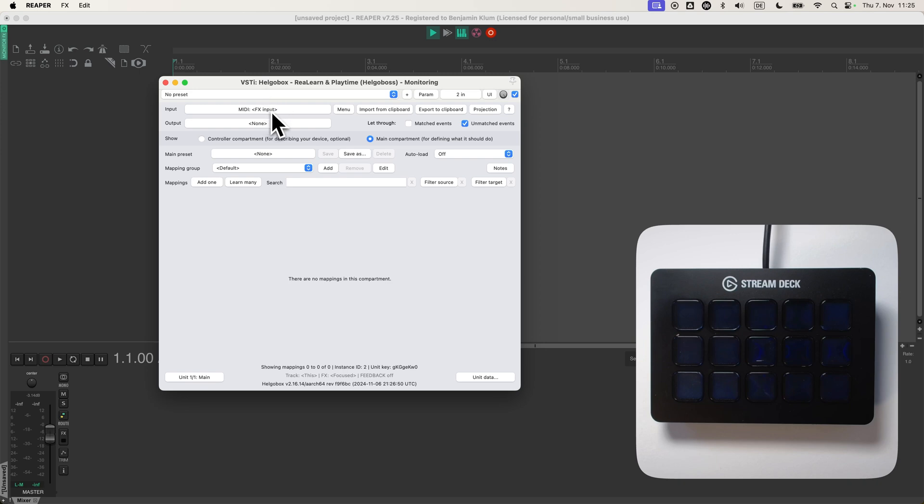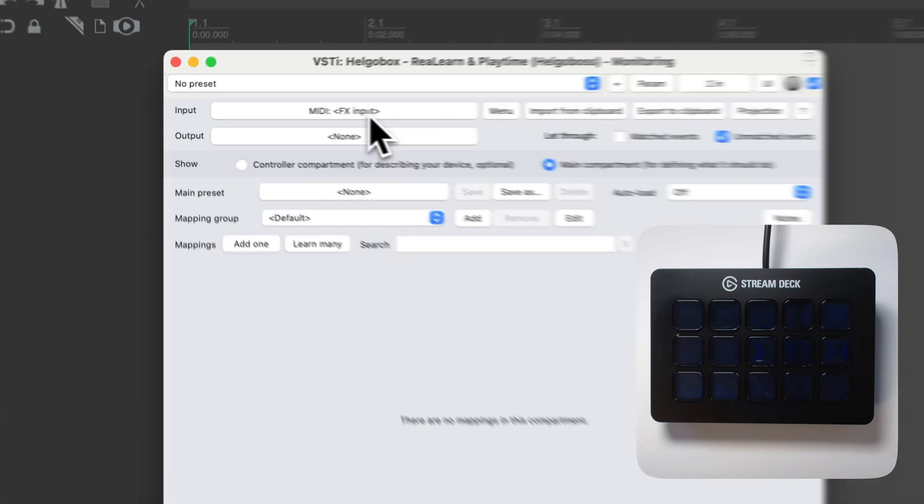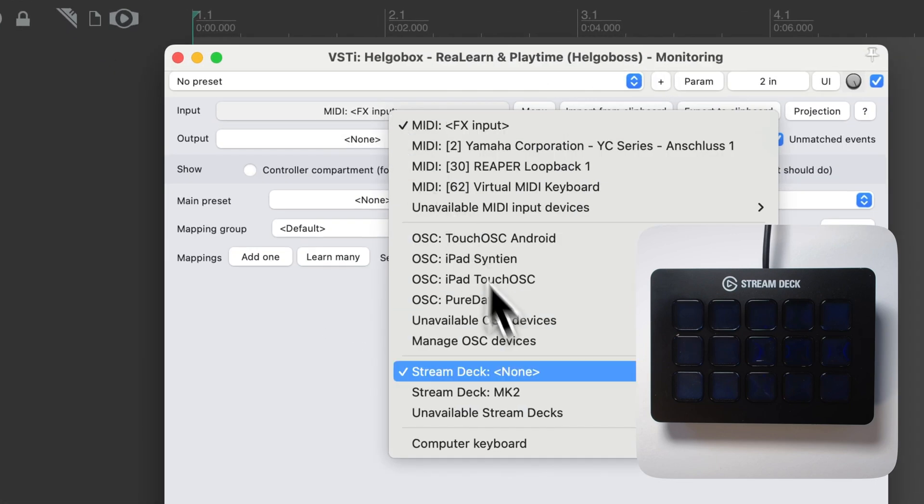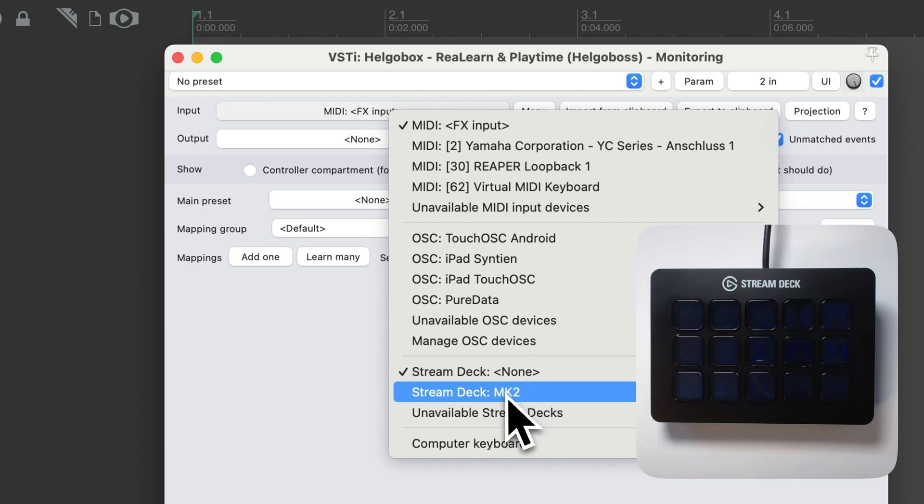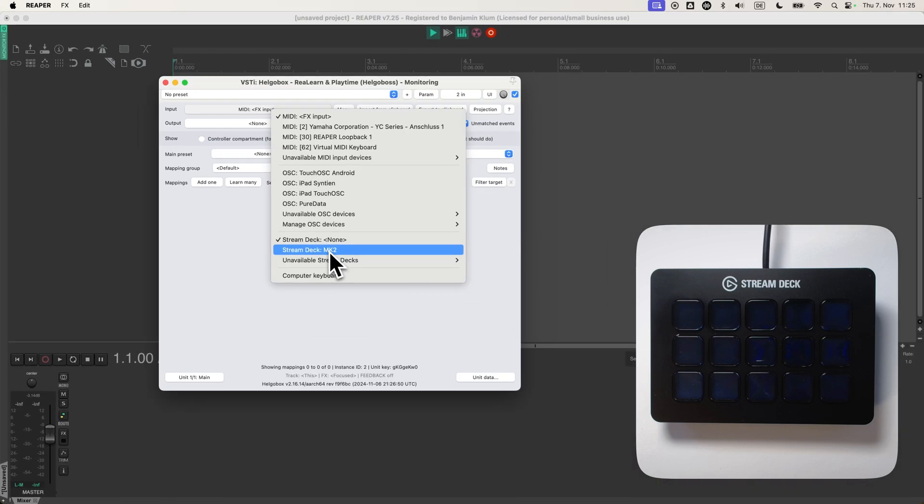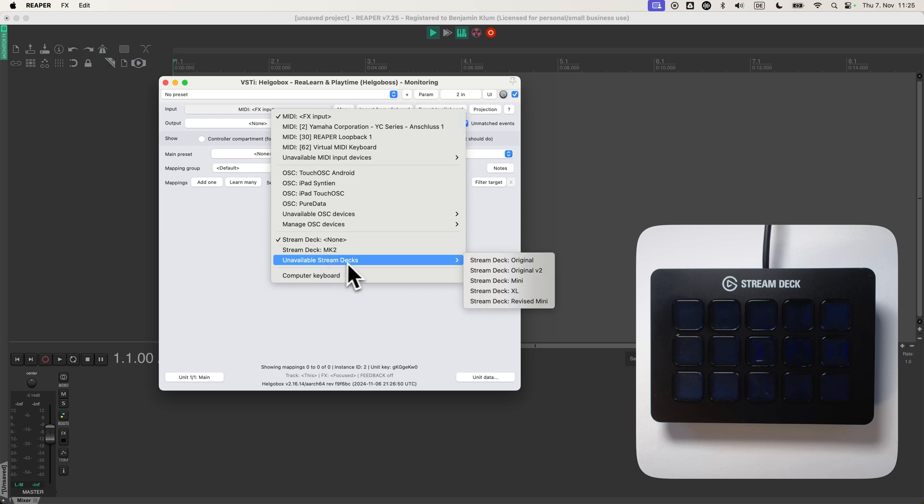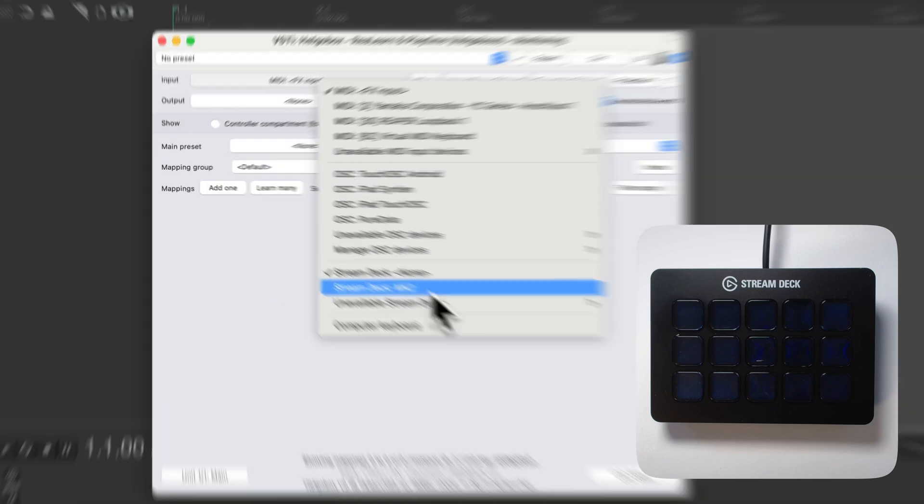At first, we need to choose the input. And here we can see that I have a Stream Deck MK2 connected. If you have other Stream Decks, here are other supported ones, but they are not connected.